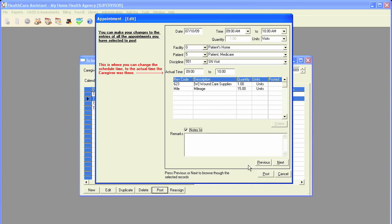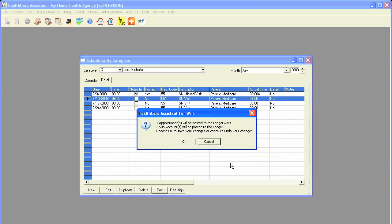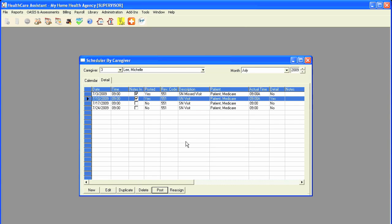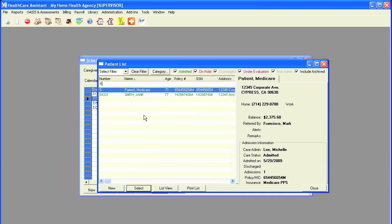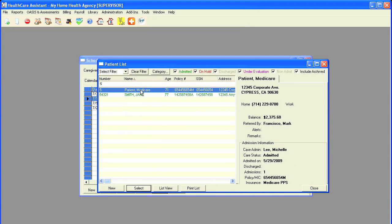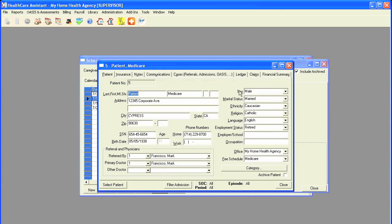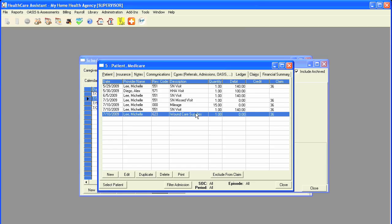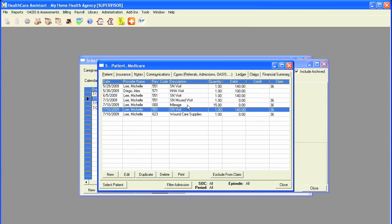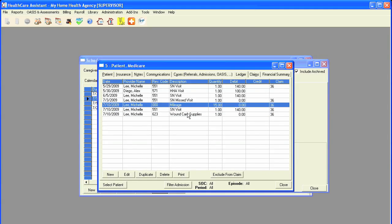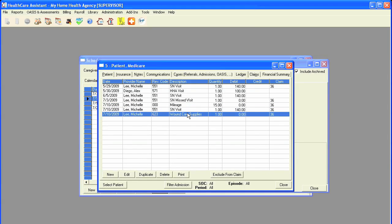Mark my notes as in, and click on post. The program will then let me know that the appointment will be posted and also two subaccounts will be posted to the ledger as well. I can click on OK, and if I go to that patient, I can view the ledger with the visit along with the mileage and wound care supplies.